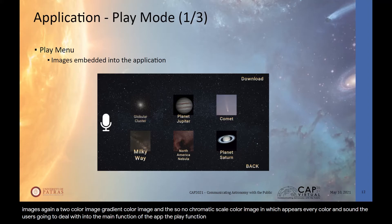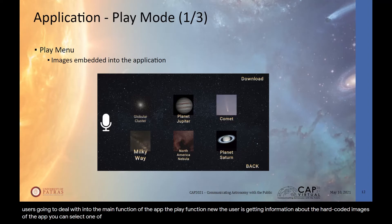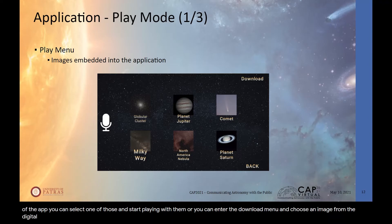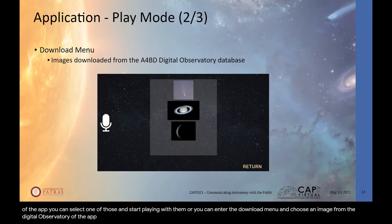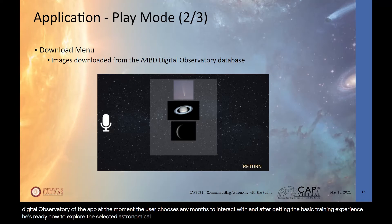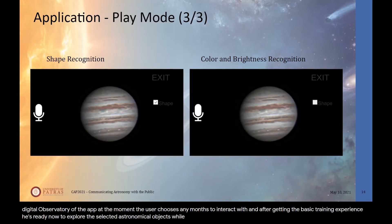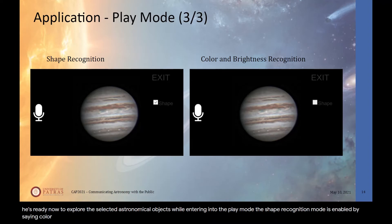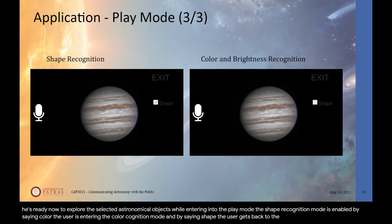In the play menu, the user receives information about the hardcoded images in the app, can select one and start interacting with it, or enter the download menu to choose an image from the digital observatory. Once an image is chosen and the basic training is complete, the user is ready to explore the selected astronomical object. While in play mode, the shape recognition mode is active by default; by saying 'color', the user enters color recognition mode, and by saying 'shape', they return to the previous mode.